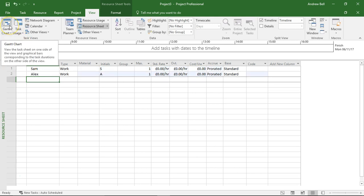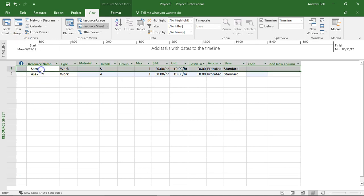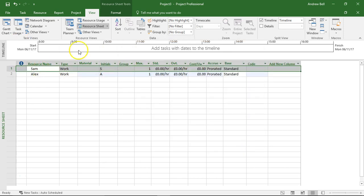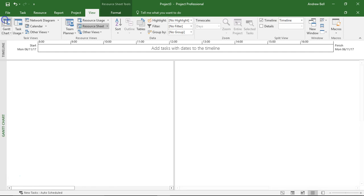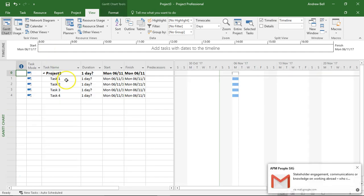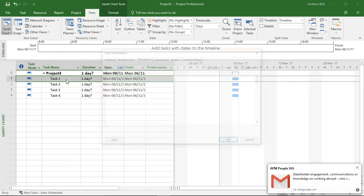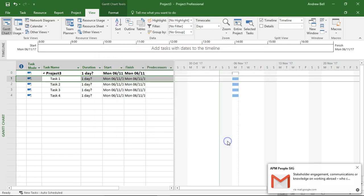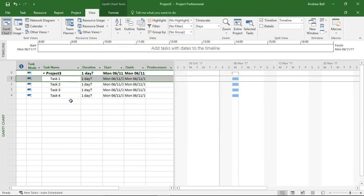So most people are aware that if we double click a resource we will get resource information and on the Gantt chart if we double click a task we're going to get task information. What we need to look at though for work contours is assignment information.